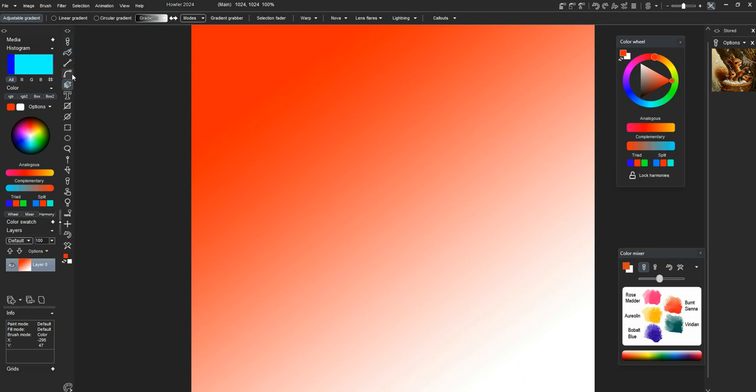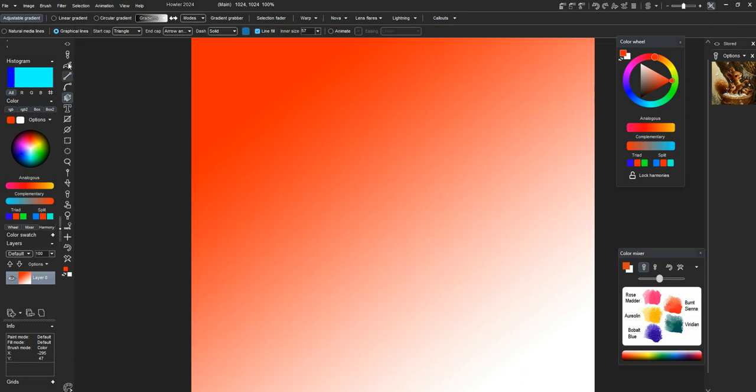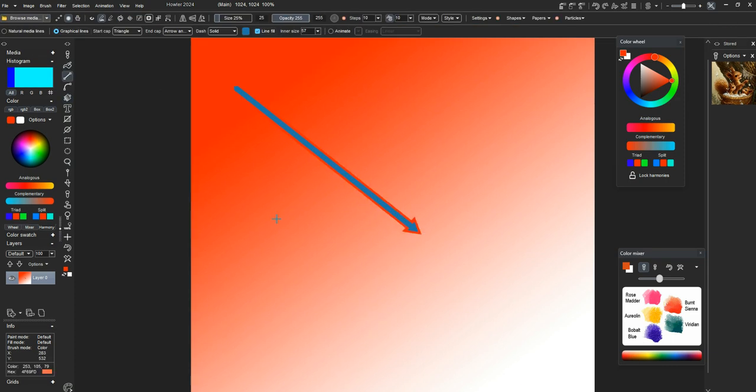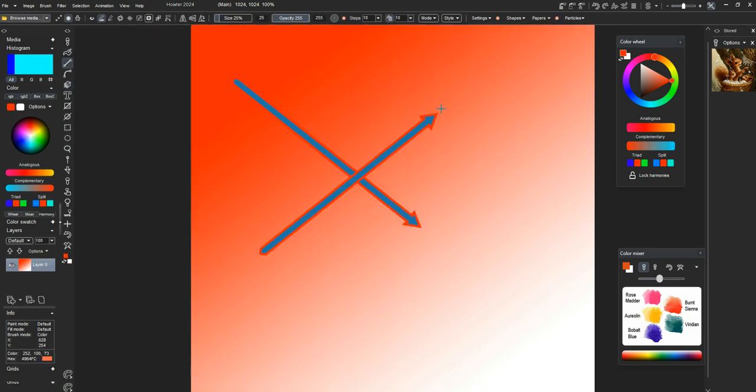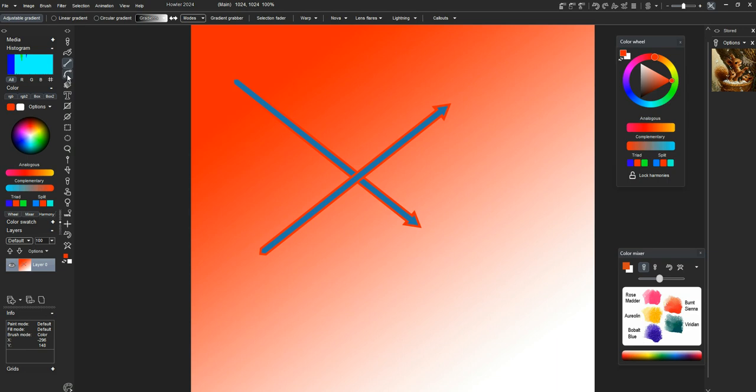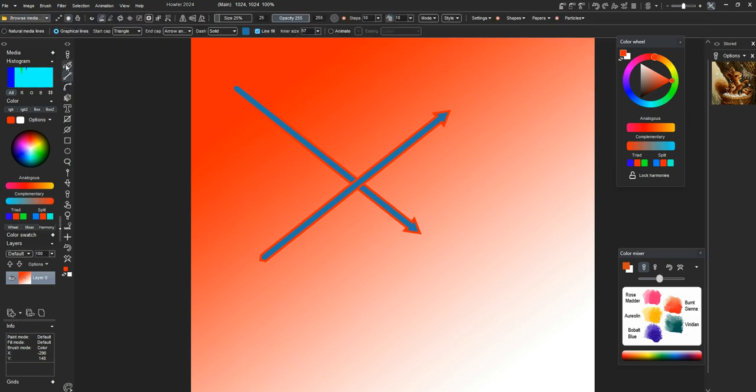There are new line tool capabilities. Now when you use the line tool, the line fill, the inner size is the percentage of the object itself.